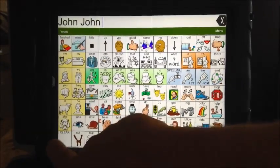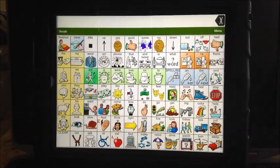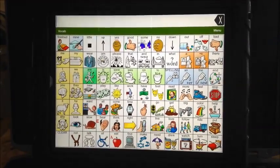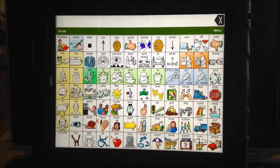We're going to talk about how to store vocabulary into your Words for Life app. The first trick is to know where you're wanting to store it.